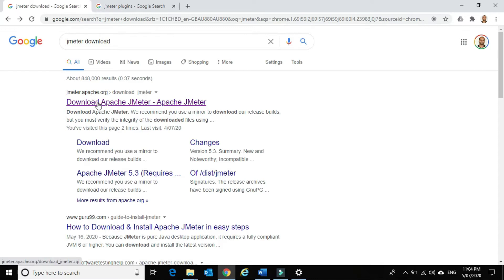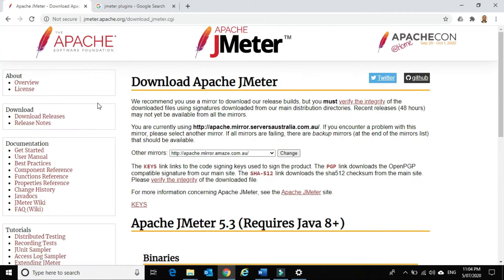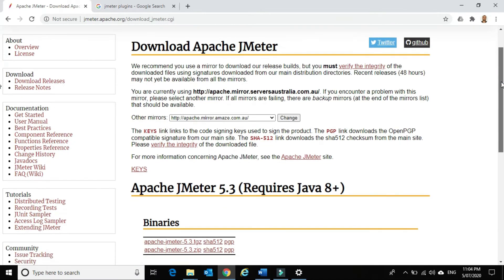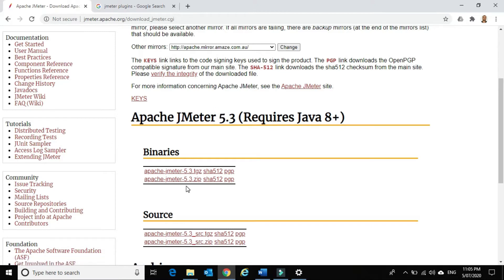Let's go to this website. Here you'll be able to see the latest available JMeter version binary files. Currently JMeter 5.3 is the latest version, so let me download this 5.3 zip file to my machine.